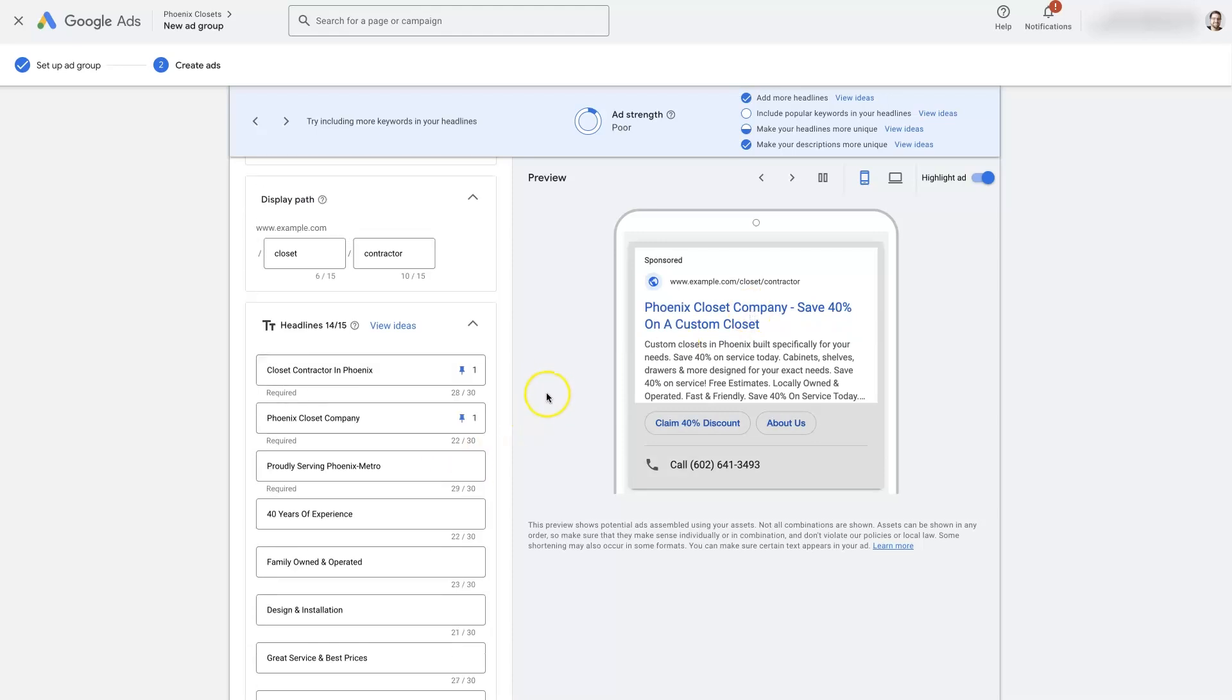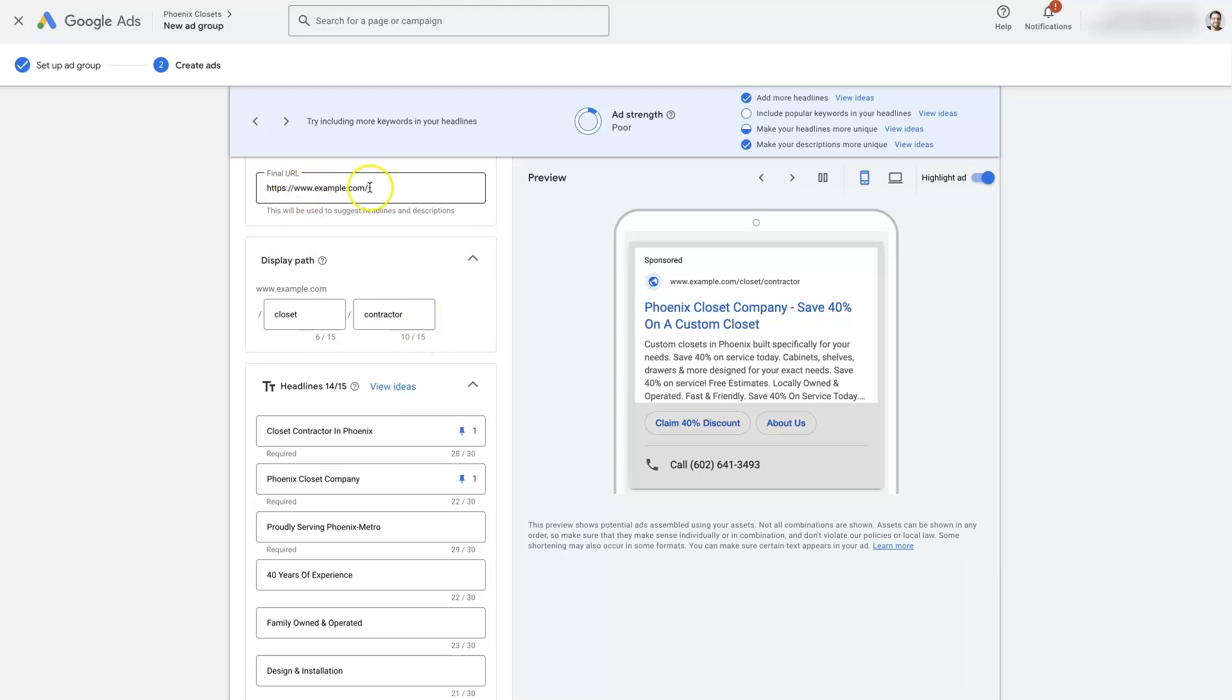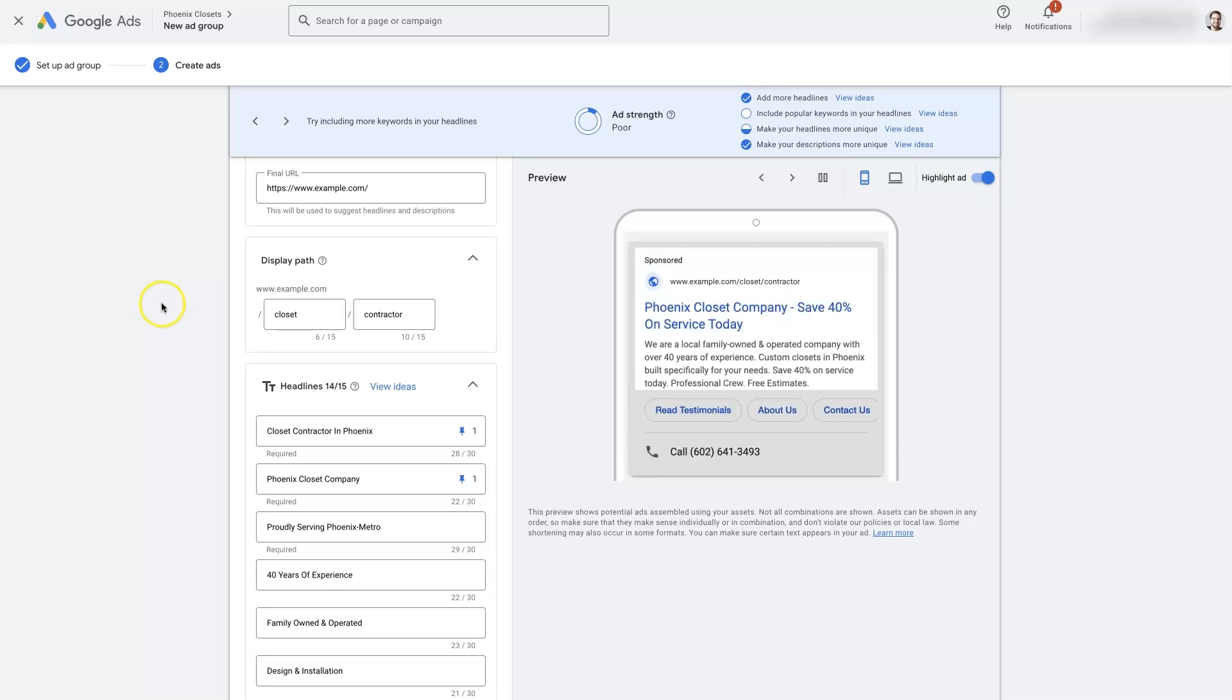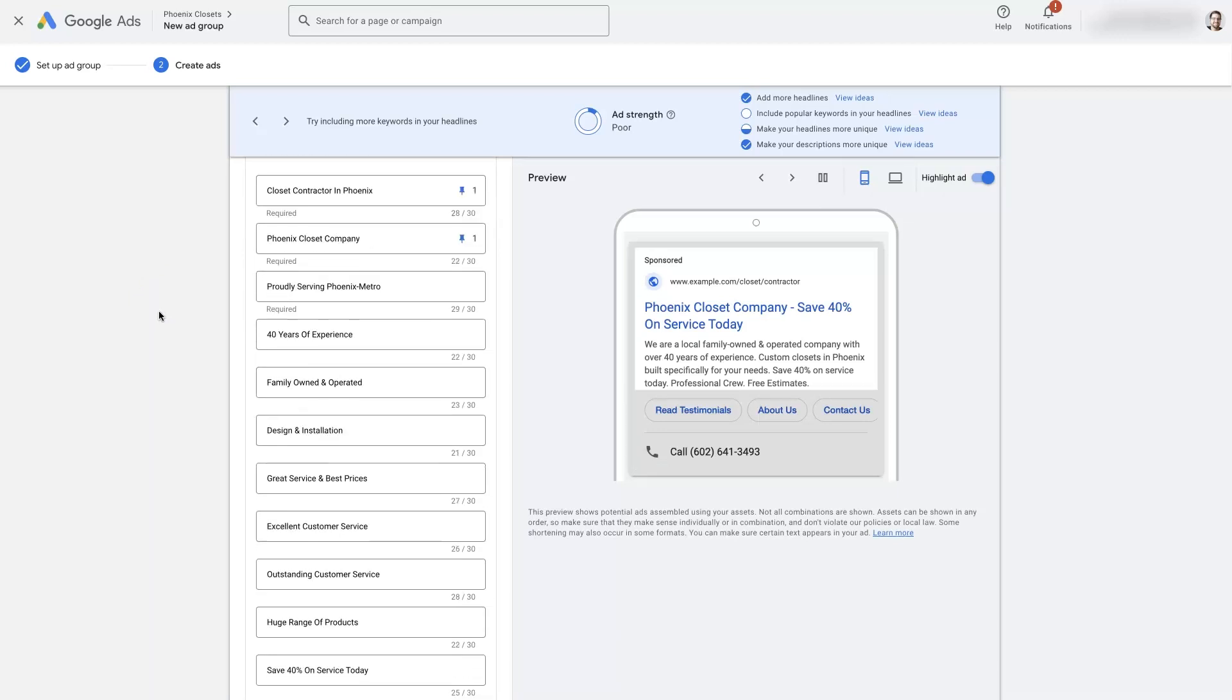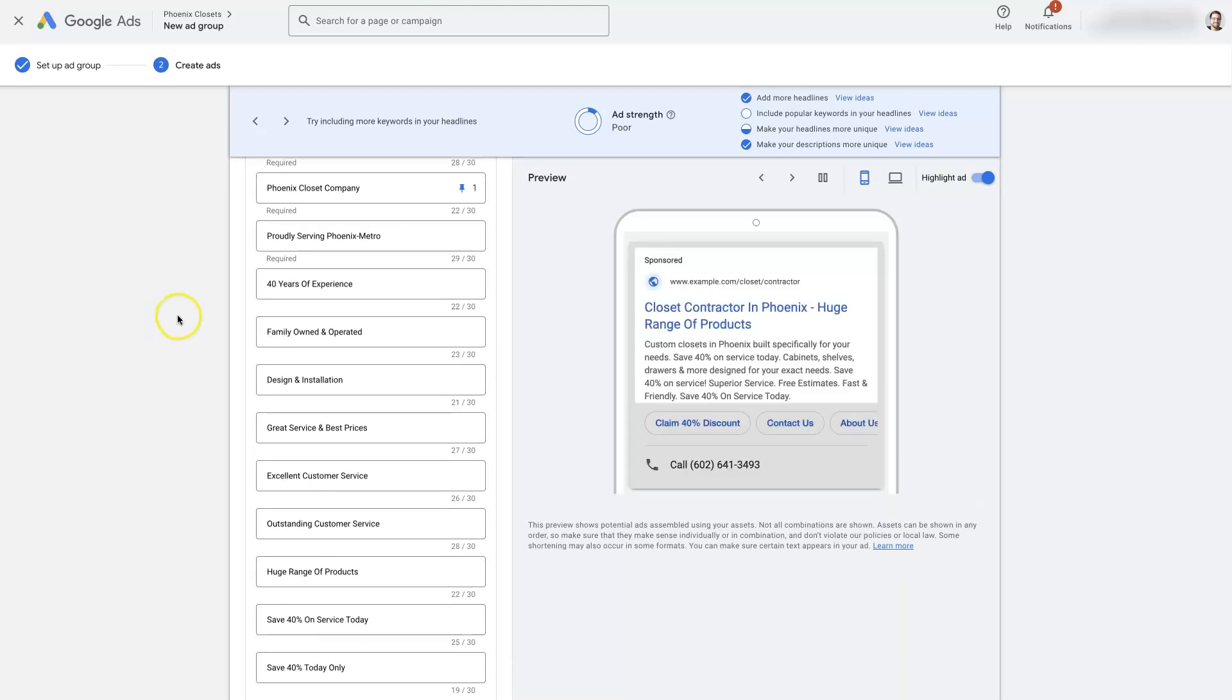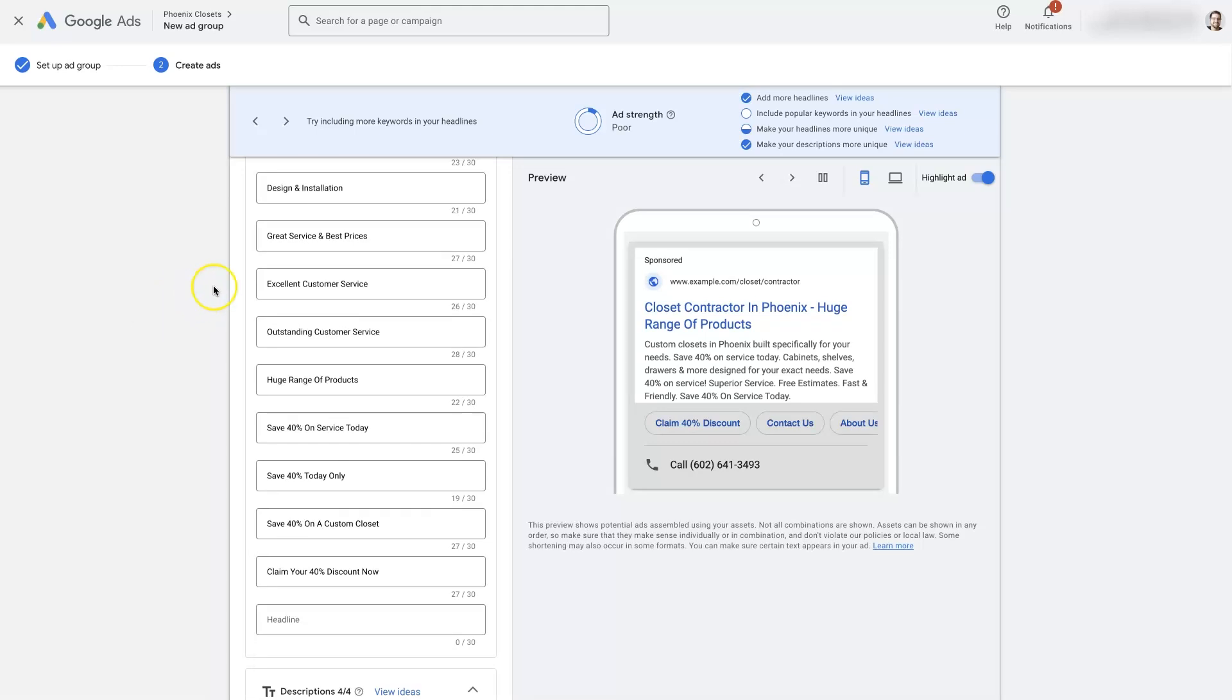And then when they click on that ad of yours, it's going to take them to your page where you're talking about like, hey, we do closets. And they're like, oh, I'm finding what I'm looking for. And so the user experience is going to be really positive. And that's going to help improve the performance of your ads because Google really likes it when you provide a good user experience. That way people keep coming back to the platform and clicking on more ads and they make more money, right? Pretty simple.